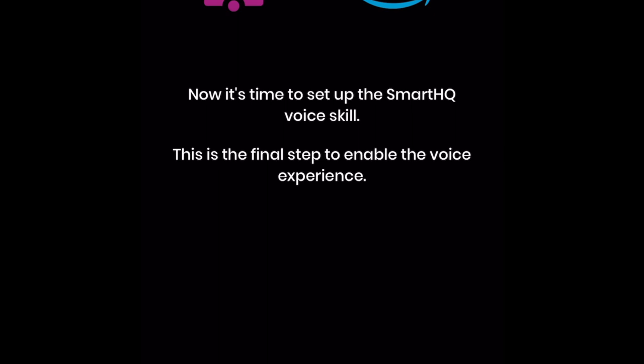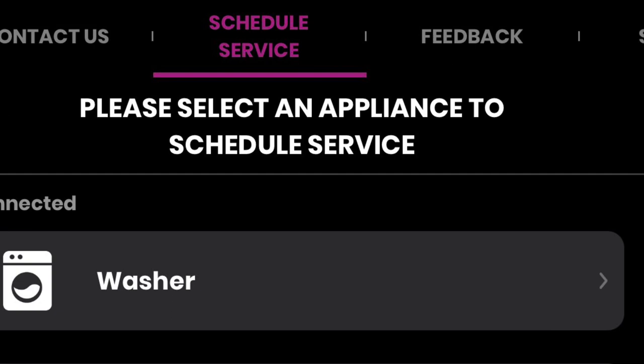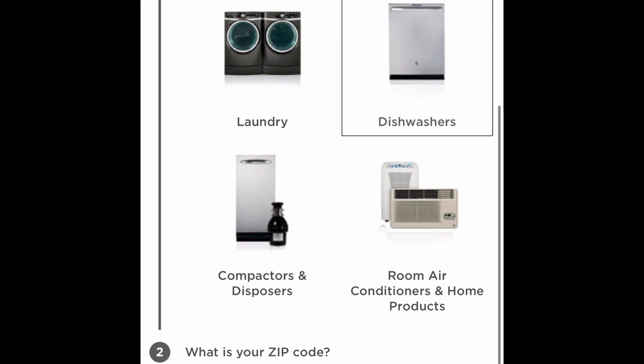The final area on the homepage of the Smart HQ app to explore is the service area. In this area, you will find information on how you can reach GE customer service, the hours of operation, and you'll be able to schedule a service for your GE Profile Smart Washer, your GE Profile Smart Dryer, or any other GE supported smart appliance. You can schedule your service by just choosing the appliance needing to be serviced, fill in all of the required information, and hit submit.